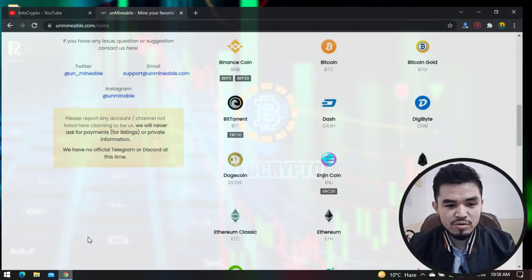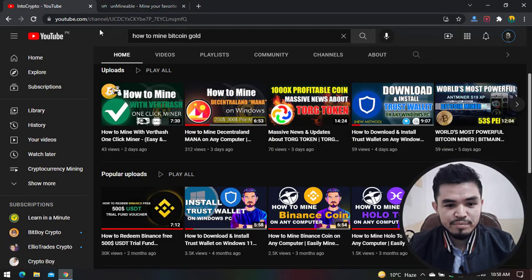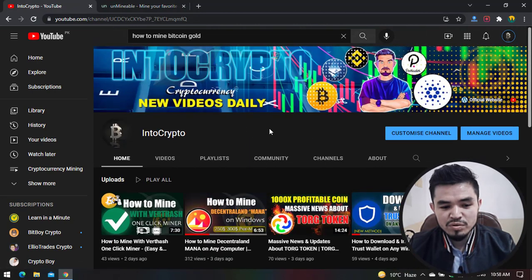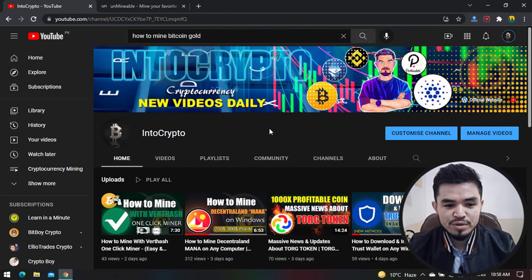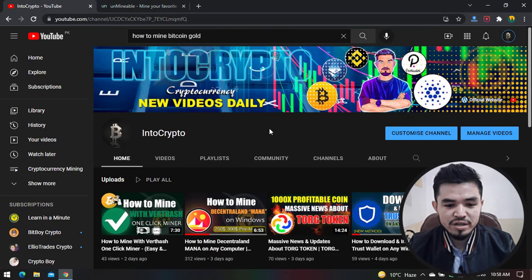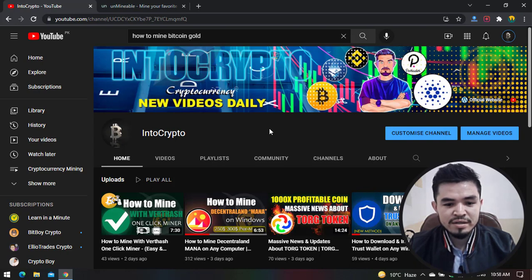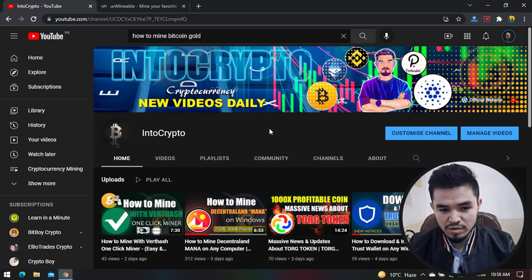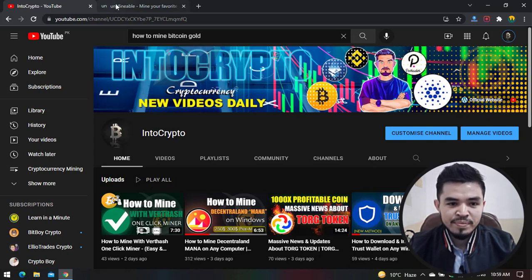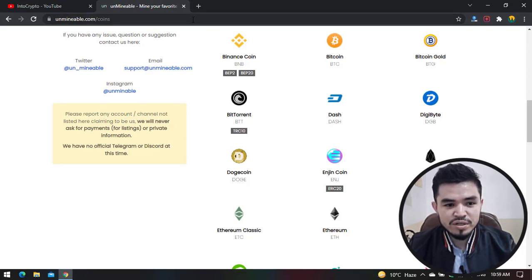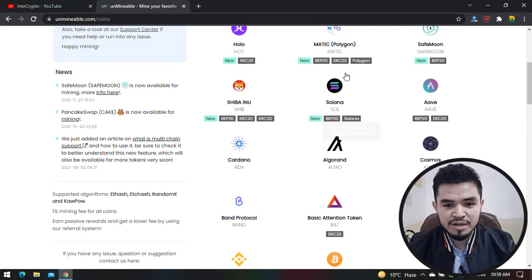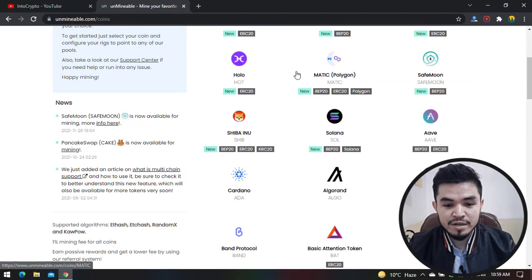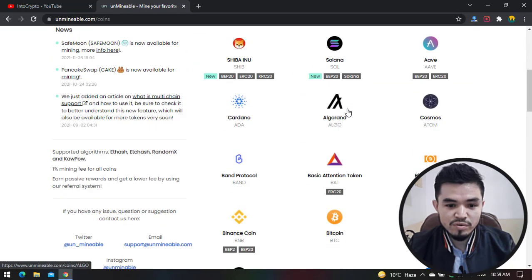Right now I'll open the browser. Before jumping to the mining process, navigate to Into Crypto to check out the mining tutorials, Binance tutorials, and other content. Open a new tab and type 'unmineable'. Navigate to Unmineable Miner - this is the tool you can use to mine different coins and tokens on your Windows operating system or laptop.